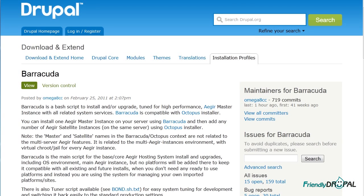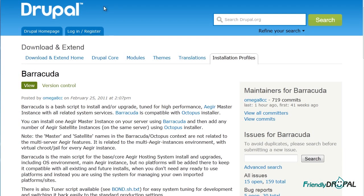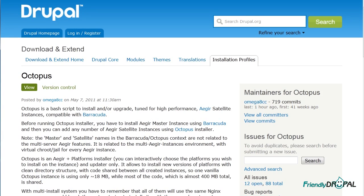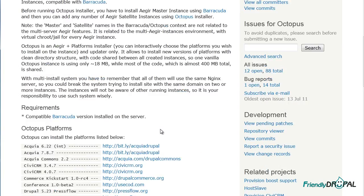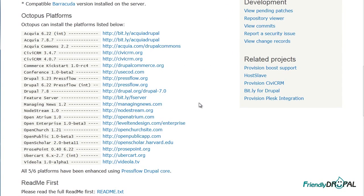If you've ever wanted to try nginx but didn't feel comfortable installing it because it's somewhat different from Apache, then using Barracuda is a good option because it does all that for you and installs all components and Aegir itself. On top of that, it also works with Octopus, which is another script that installs kind of micro instances of Aegir on the same server that are independent from each other. It would also install different distributions of Drupal such as Acquia or Open Atrium.